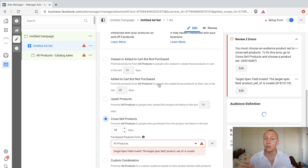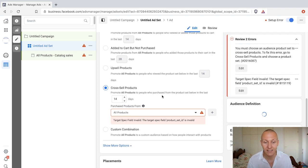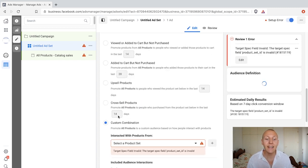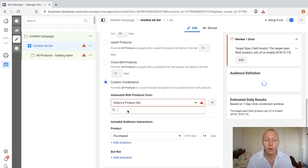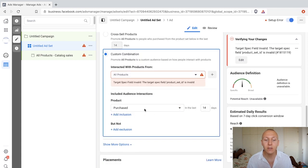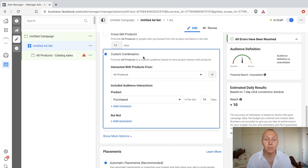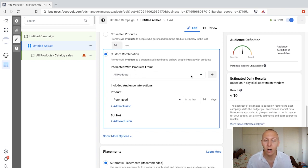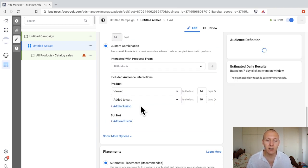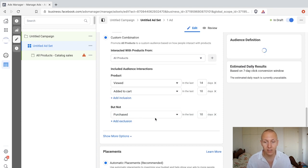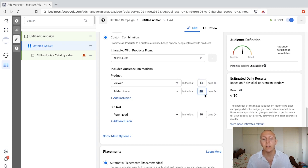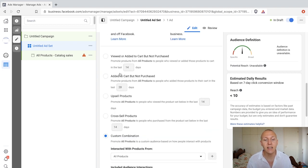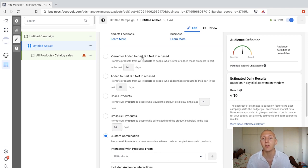Cross-selling means you sold something and want to sell something additional — it doesn't have to be more expensive. Same setup: select where they purchased from and add what you want to cross-sell. Finally, you can create a custom combination — select your product set, such as all products, and decide inclusions and exclusions. For example, target people who viewed all products, added to cart but did not purchase, viewed within the last 14 days, and added to cart within the last 10 days but didn't purchase in those 10 days. For most cases, add to cart but not purchased has the highest conversion rate.